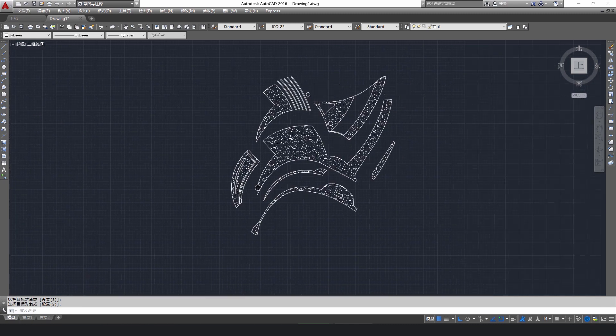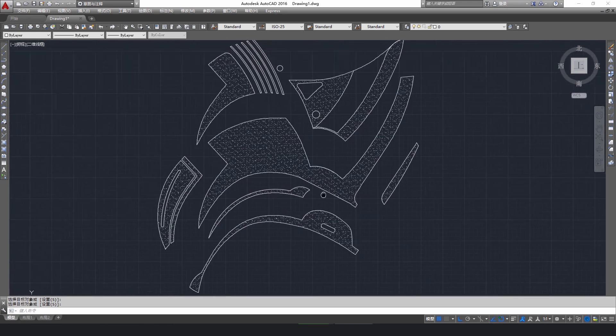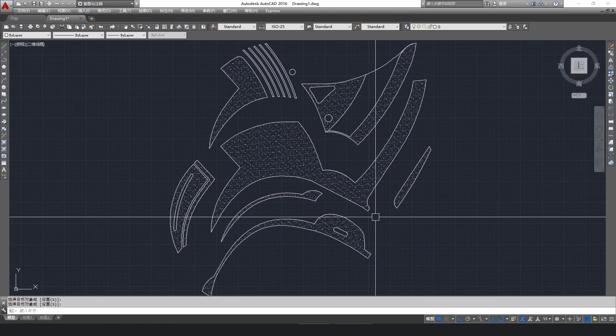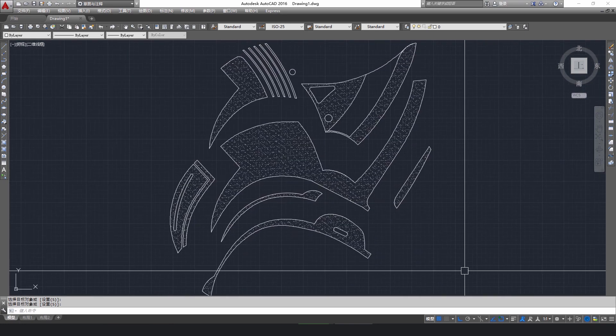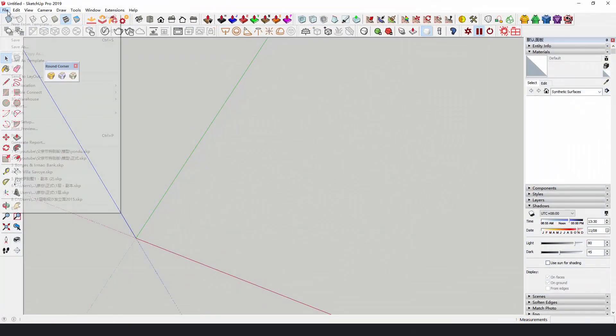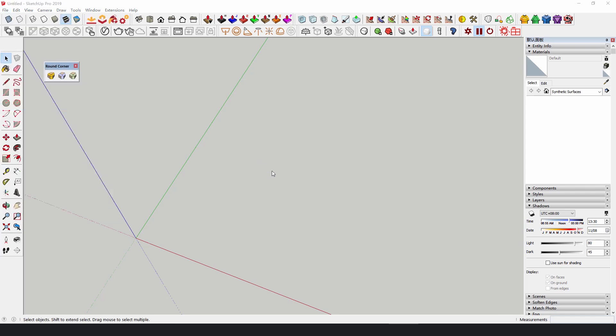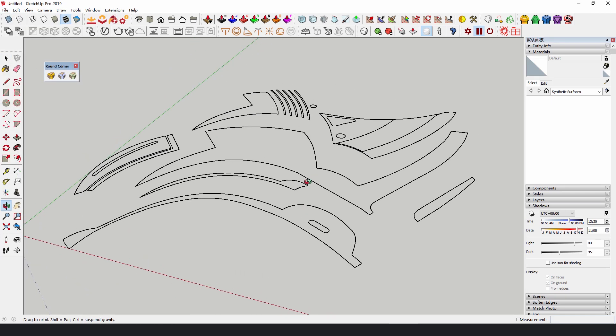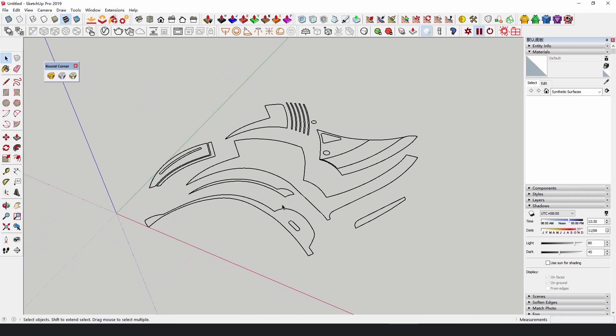Separate each part so that after we import them into SketchUp, they won't interfere with each other when we build the model. Import the outline into SketchUp, build the model of each part, and then assemble them.